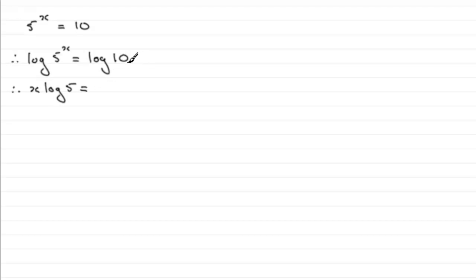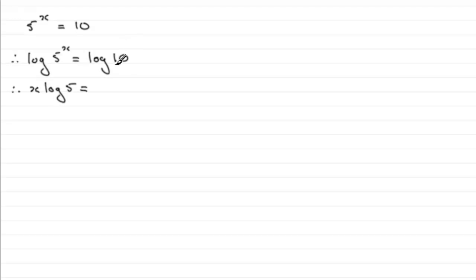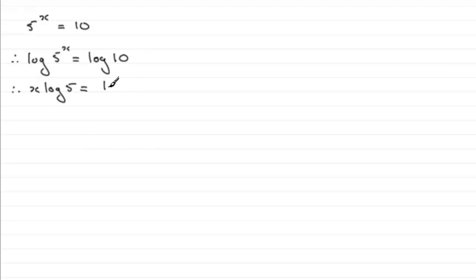Now the log of 10 is in fact 1, because the base is 10 and the power you have to raise 10 to in order to get this 10 is 1. So that's 1. Now if you didn't remember that, not all is lost, because you could still carry on with the log of 10 there.